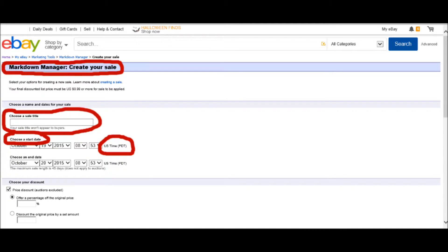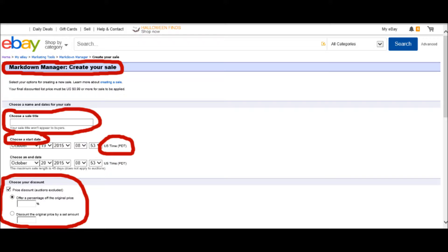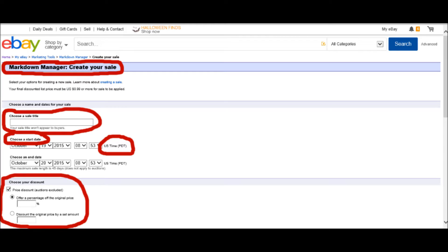You've entered that information. Next, you just choose your discount, and you could either go for a percentage, which would probably be easy if you're doing a large variety of items. I was only doing one item, so I decided to just discount the original price by a set amount. Since I was offered $300, I discounted mine by about $200.